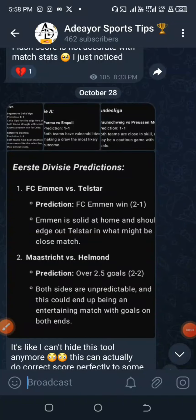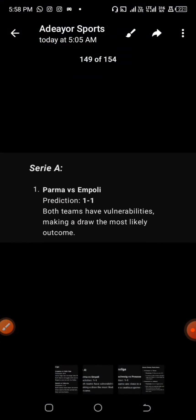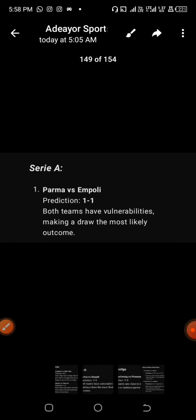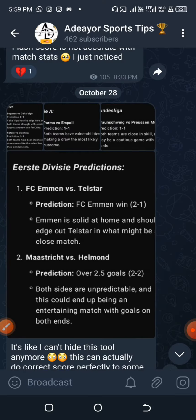Hello everyone, welcome to my channel Mr. Adia. In today's video I'm going to show you guys some particular tools that I use for predicting my games sometimes. These predictions are mostly dropped on our Telegram channel, and in one of the last videos I dropped on this channel, some of you guys were asking me to show you the AI tools that I'm currently using to predict some of these games.